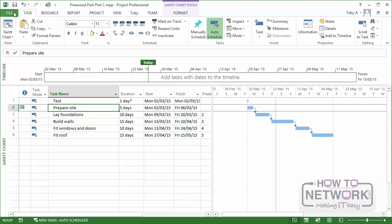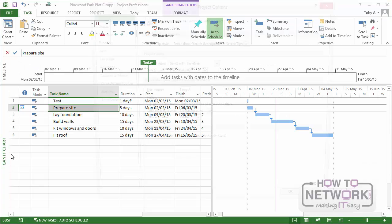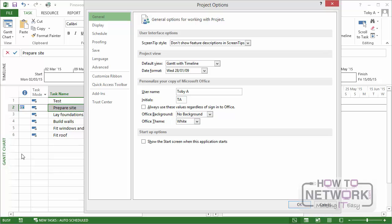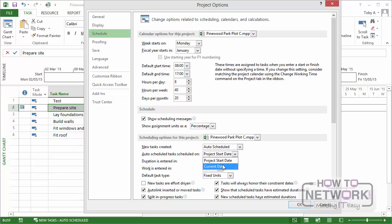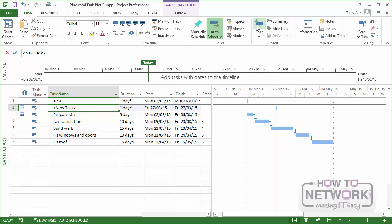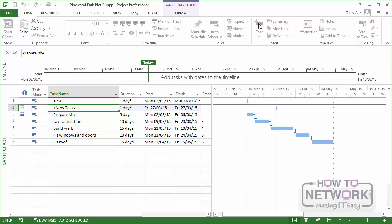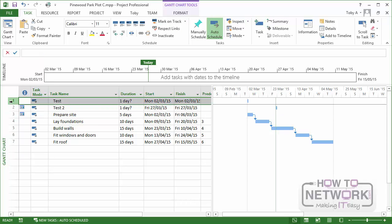So let's go back into the project options again. Go to the schedule tab and one of the options down there under scheduling options for this project is auto-scheduled tasks scheduled on project start date. I'm now going to change it to the current date. Click on OK and I'm going to add another task. I'm going to call this one Test 2. Now Test 2 has been created on the current date as you would expect.